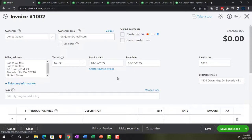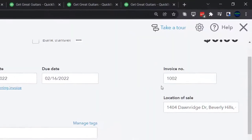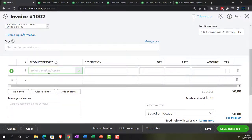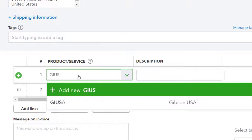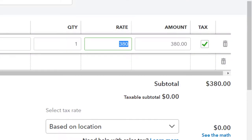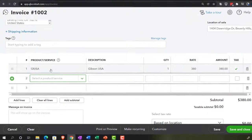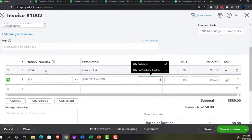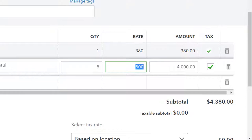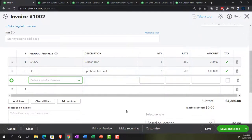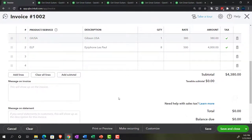He wants one Gibson USA, which pulls in the sales price at $380 — sales tax is applied, no problem. Then we've got the ELP — one of our best sellers, the Epiphone Les Paul — we're going to sell eight of those at $500 each, coming out to $4,000. That gives us a total of $4,380. They're all subject to the sales tax. Sometimes you have to click down here to get the sales tax to calculate, so just be aware of that.